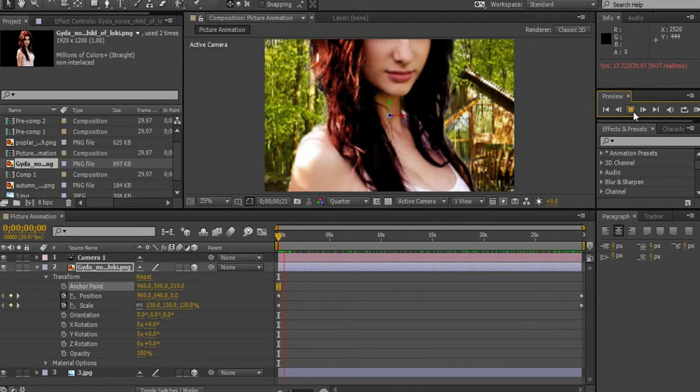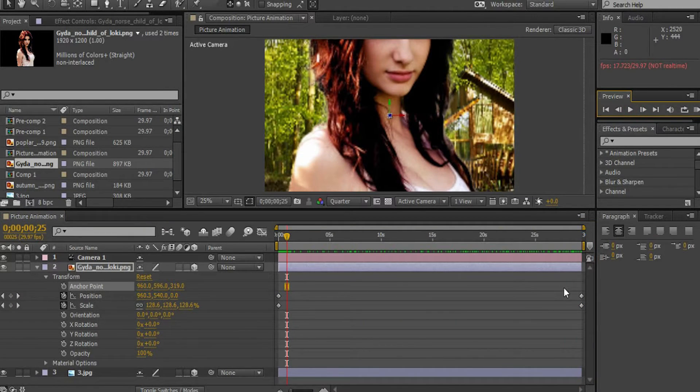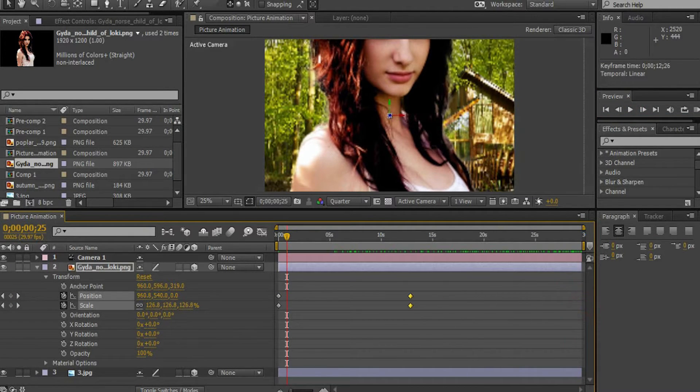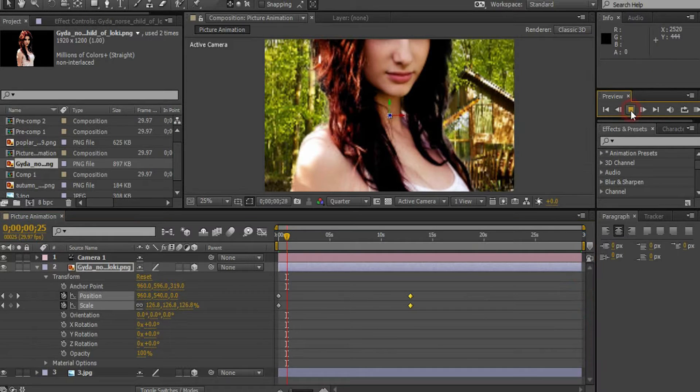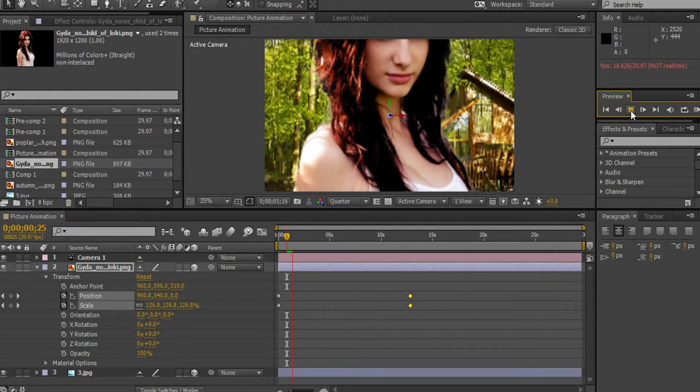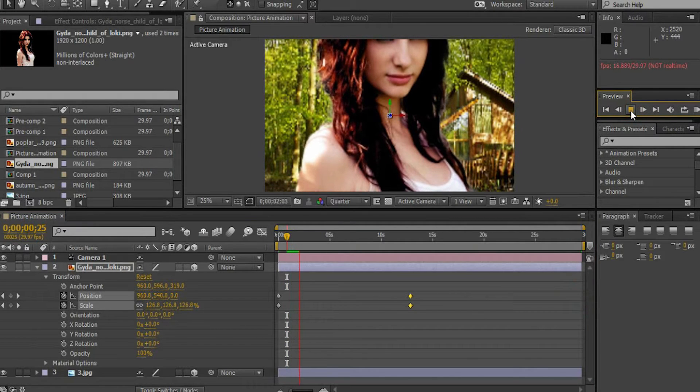To overcome this, highlight the keyframes and drag it backwards to speed up the effect. The effect looks perfect.